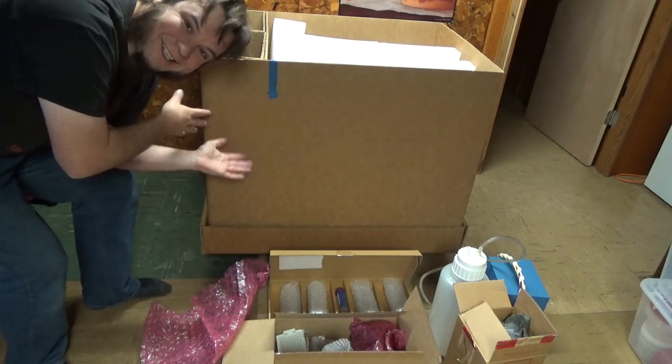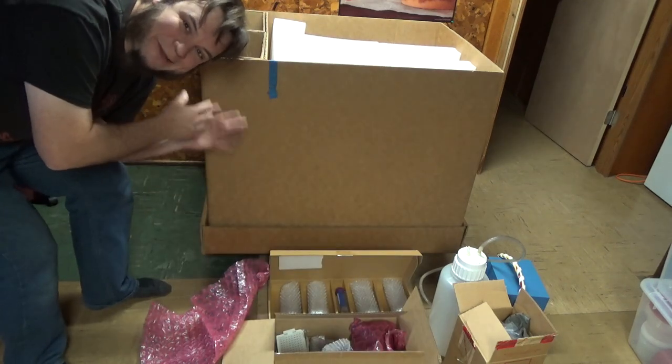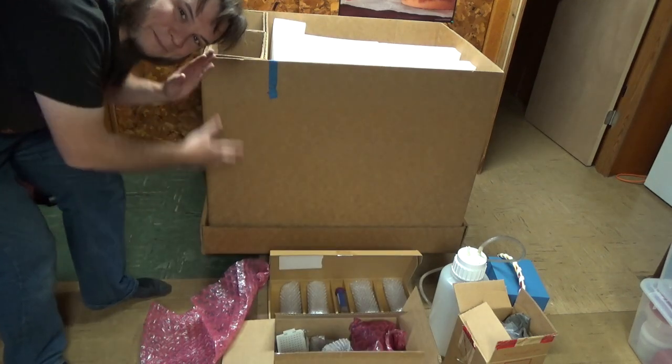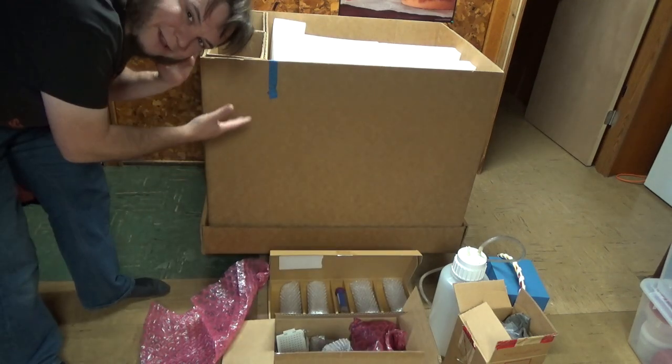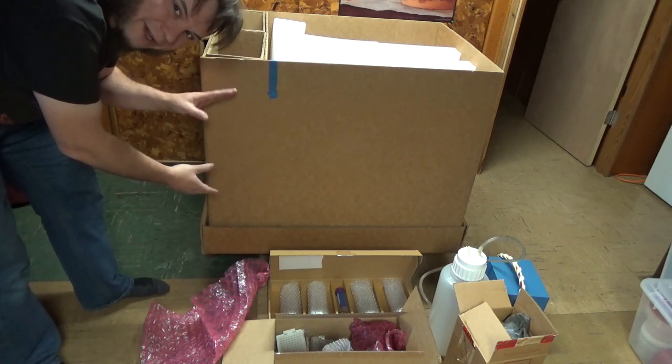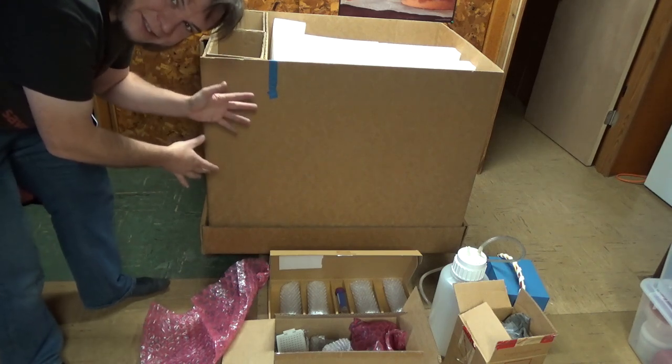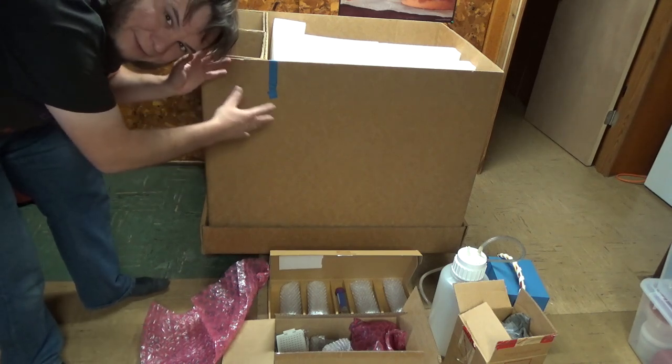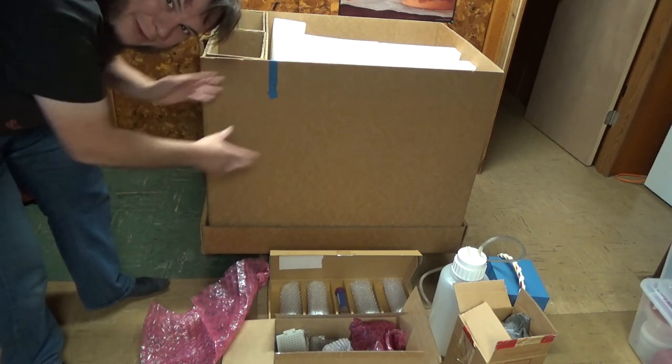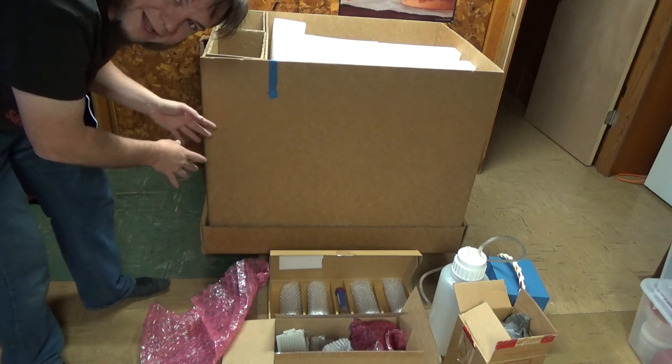Okay, so we're still getting to the guts of this thing. The actual lab unit or sequencer unit that's inside this crate. Let's see if we can get the whole box apart and look at it.